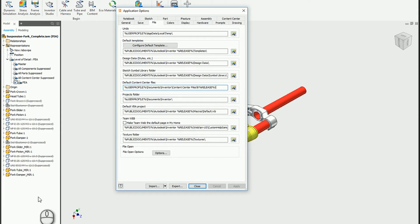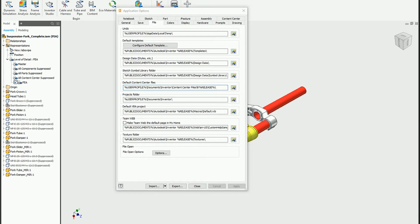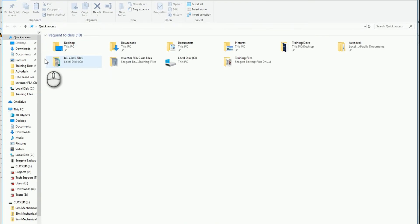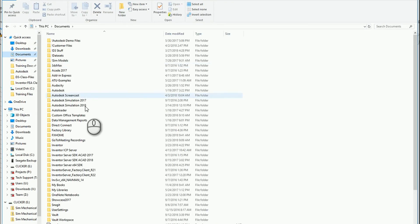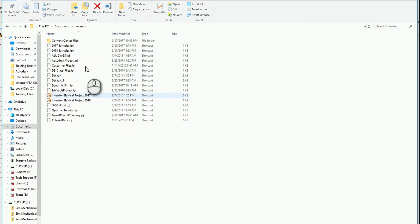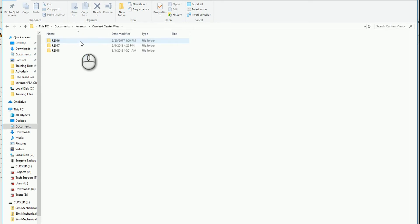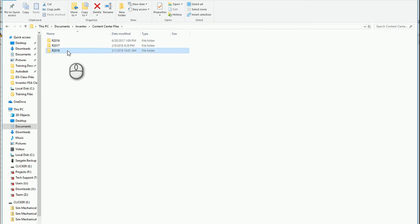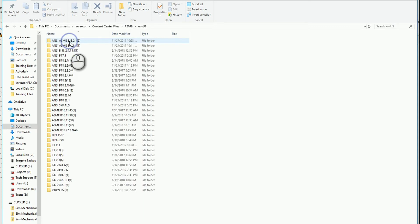If we take a look at what's inside of this default content center files location, we'll be able to see what parts I've already grabbed from the content center libraries. Let's go underneath my documents and go down to Inventor and content center files.